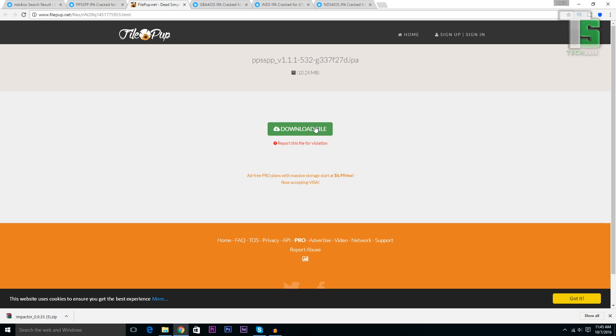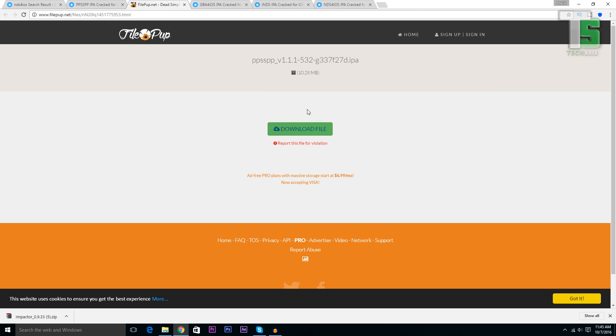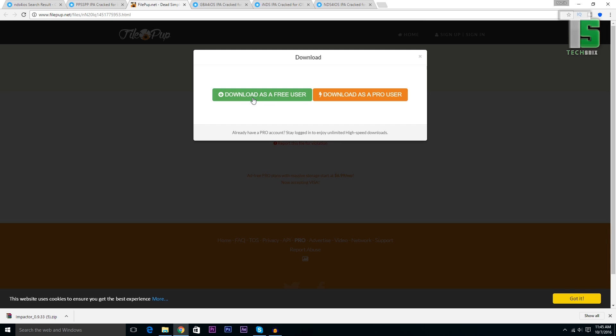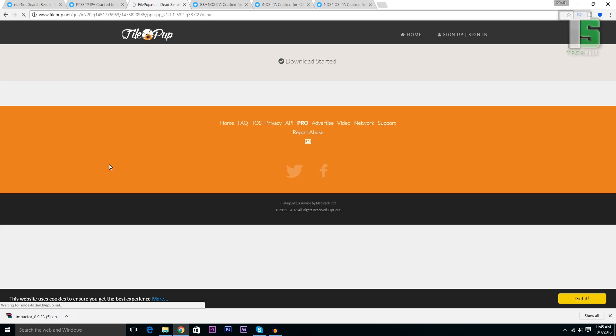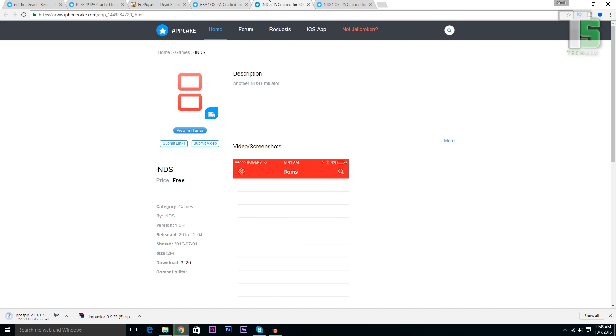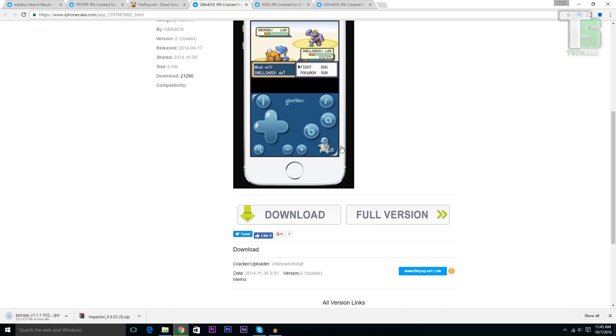From here, click on download file. Close the advertisement, download file again, and download as a free user. Now likewise, download the other two apps as well.